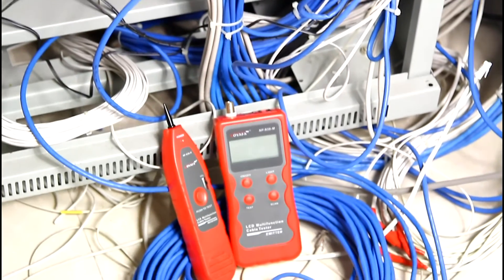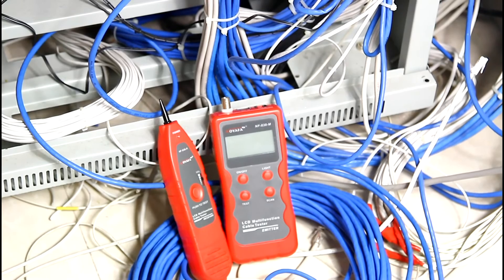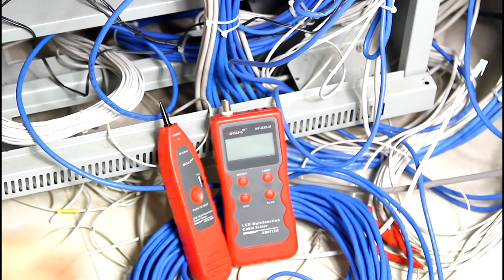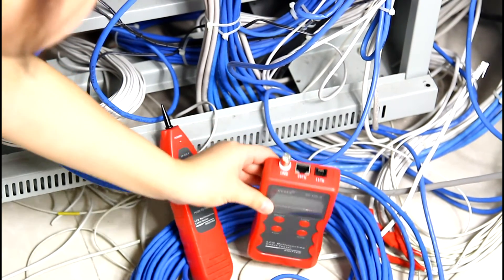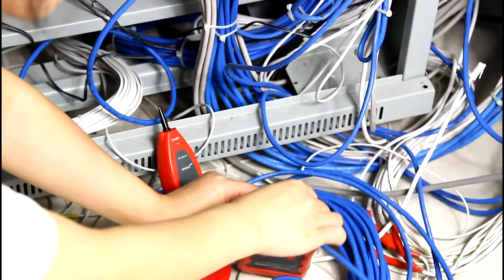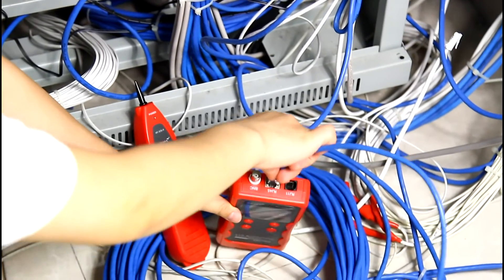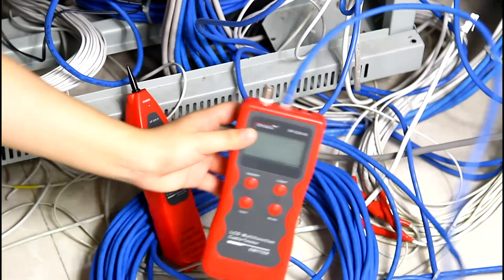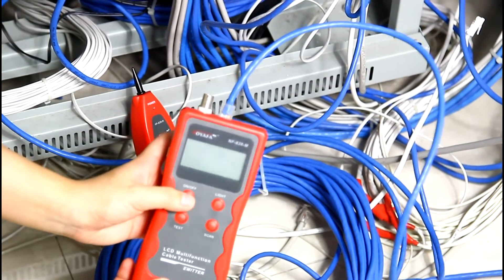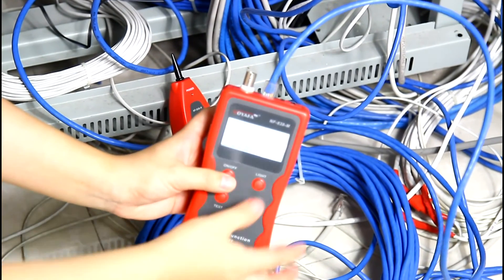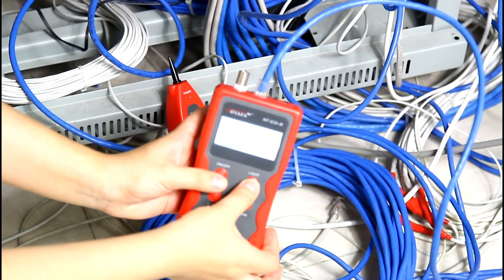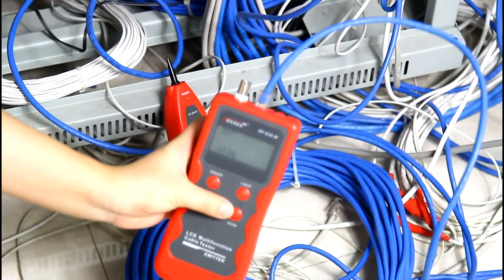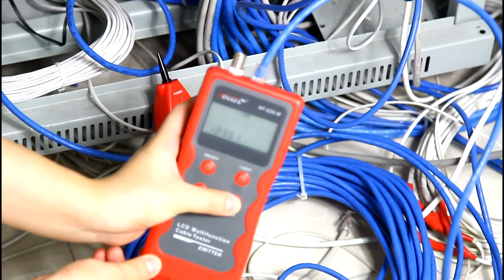Then, I would like to show how to trace LAN cable which is connected to the switcher. Insert the network cable into the RJ45 port of the emitter, then turn on the tester and push the button to scan.